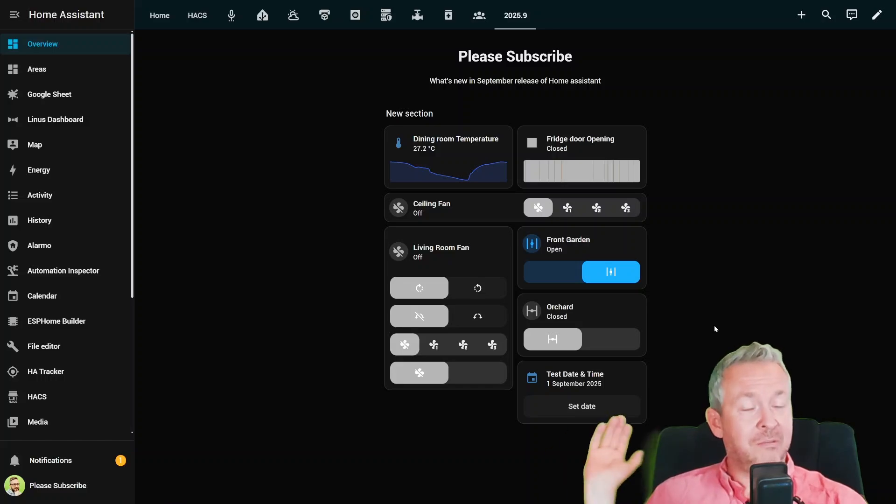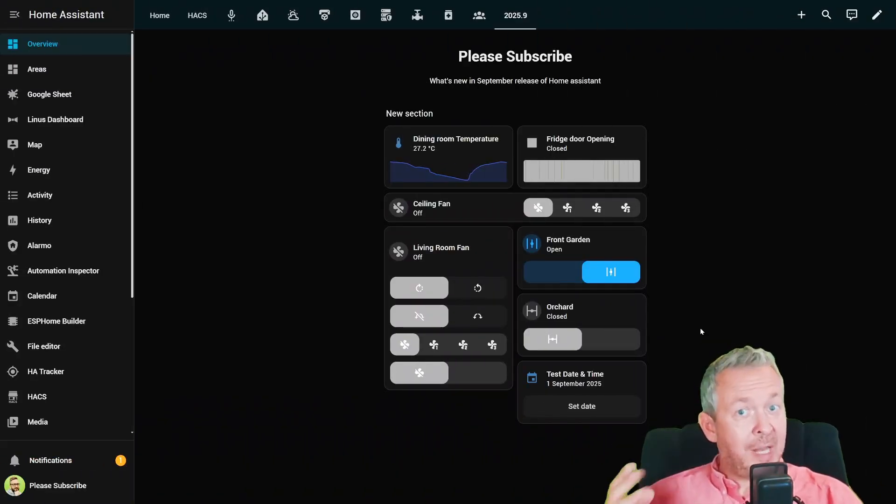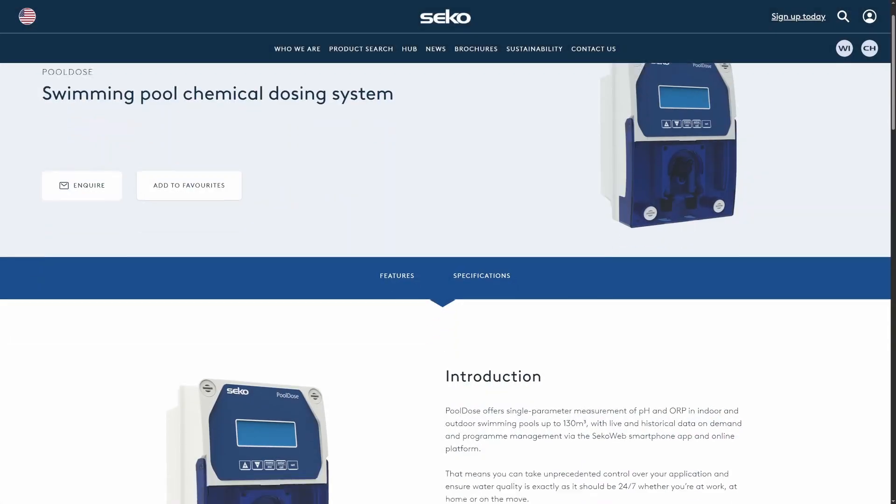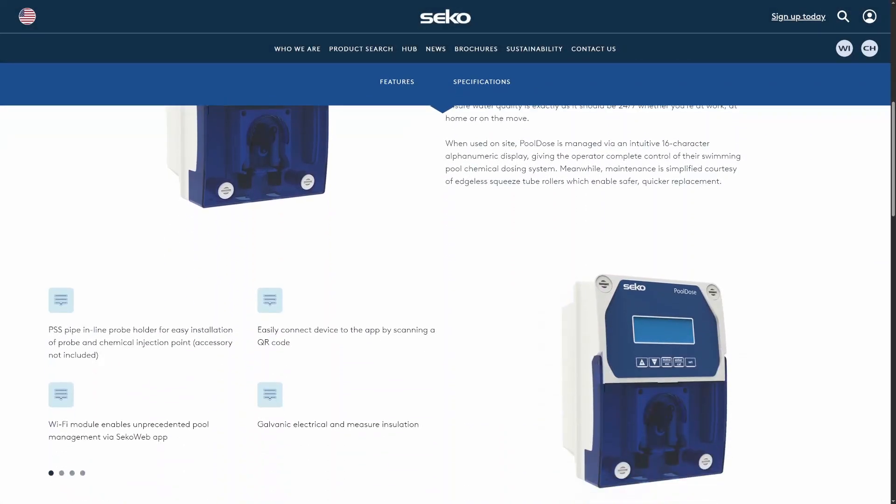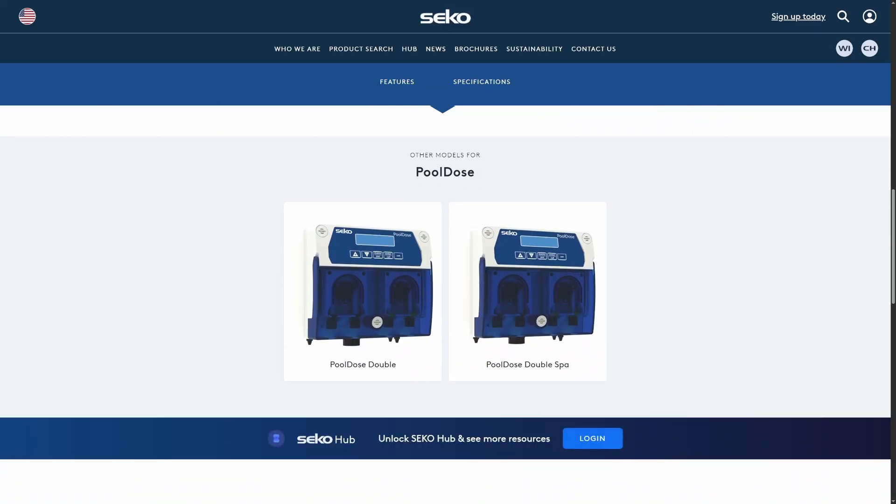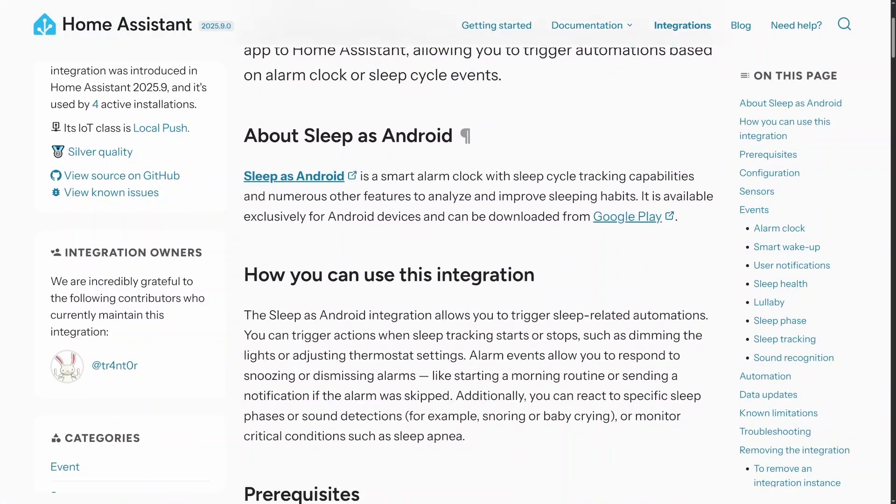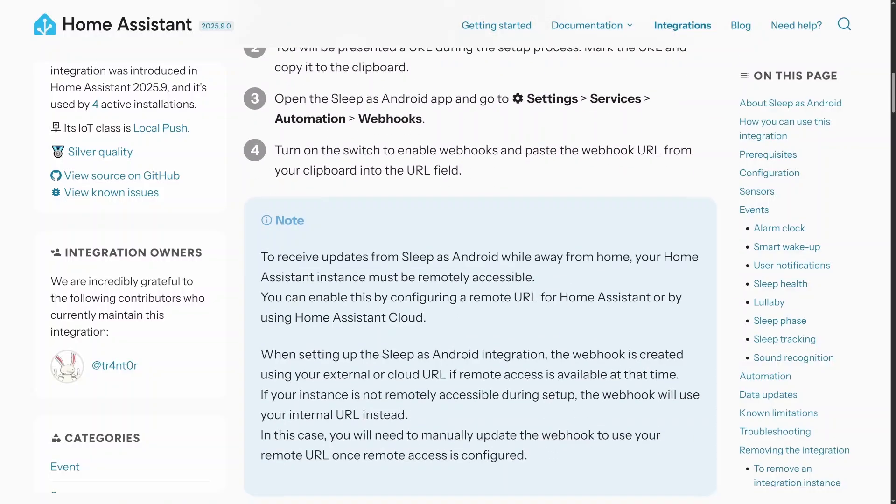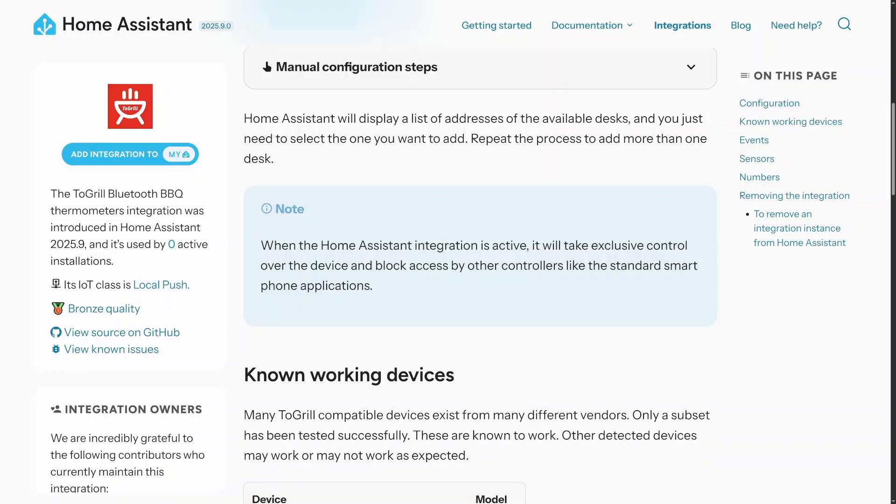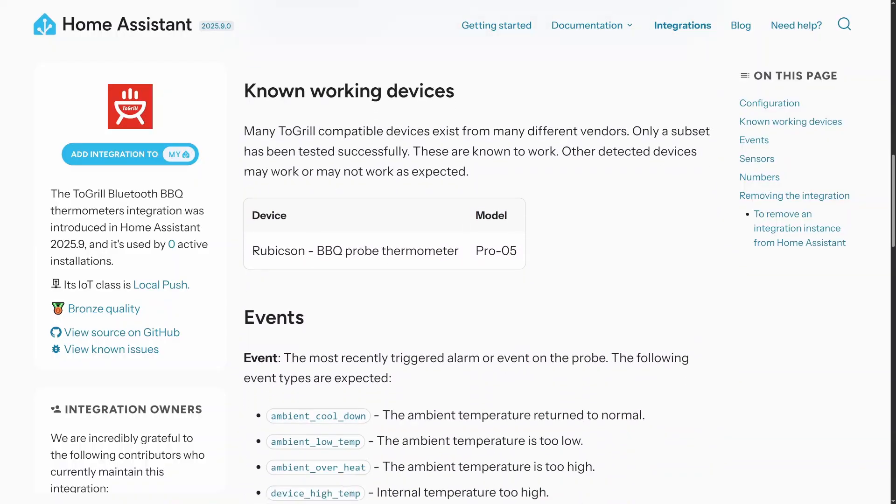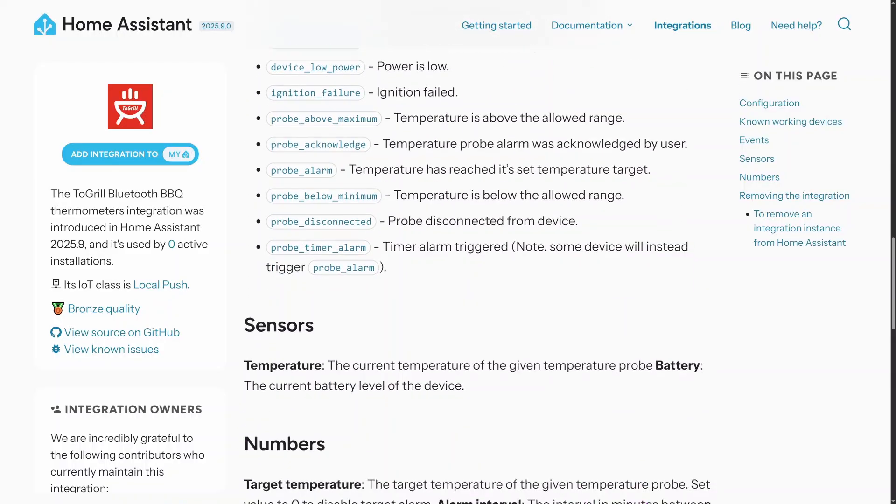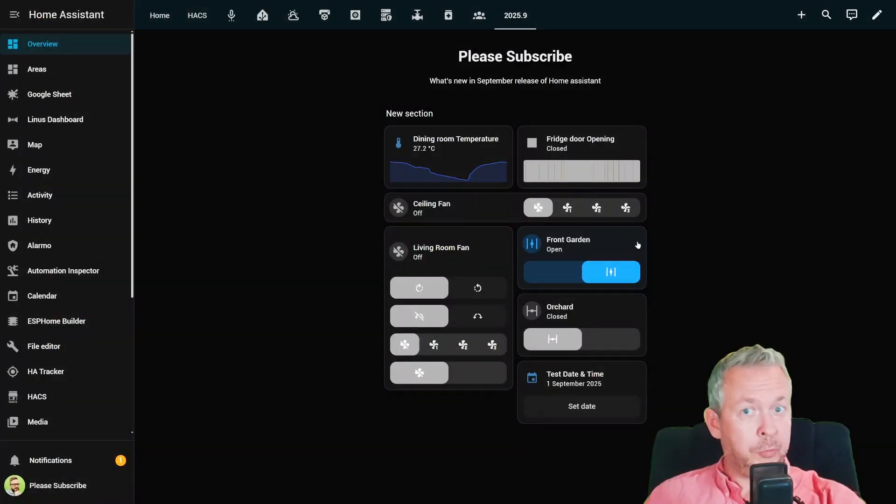Let's talk integrations, the life and soul of Home Assistant. New this month is SECO pool dose integration. Keep your pool water balanced without turning into chemistry teacher. Or sleep as android. Perfect for automating your bedroom lights or coffee machine based on your sleep cycle. And for the barbecue masters out there, grill support means you'll never undercook or overcook that steak again. Except in case that you actually want to do that.